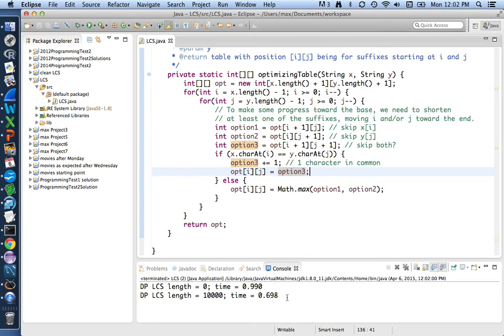I can also, at the same time, clean up the code a little. There are now just these two places I'm using option one and option two.